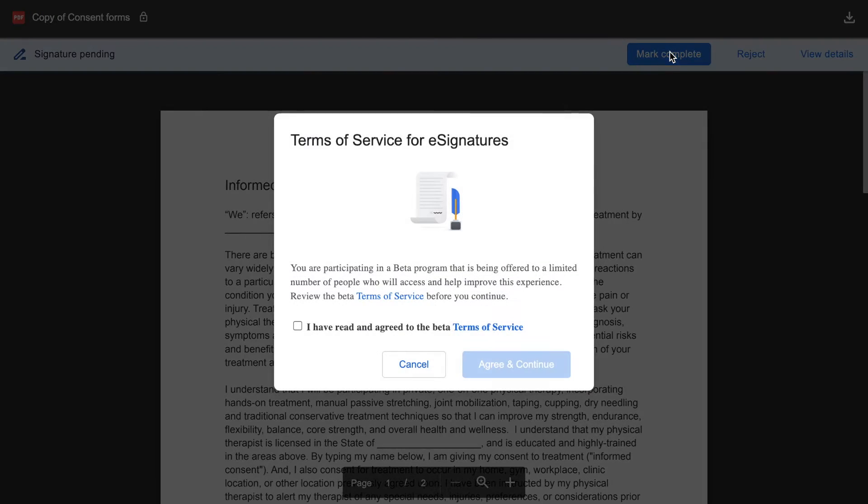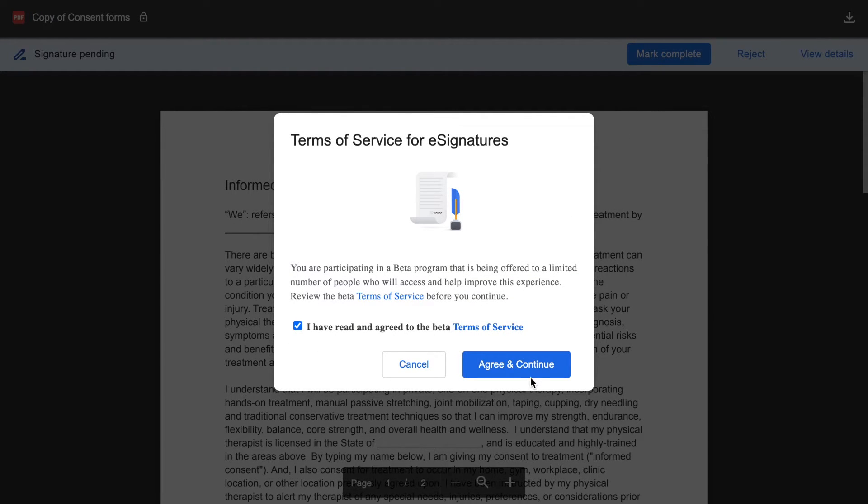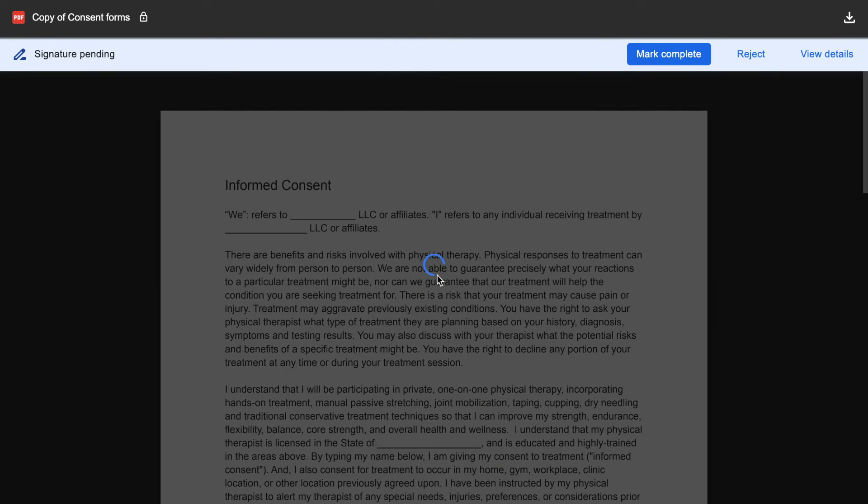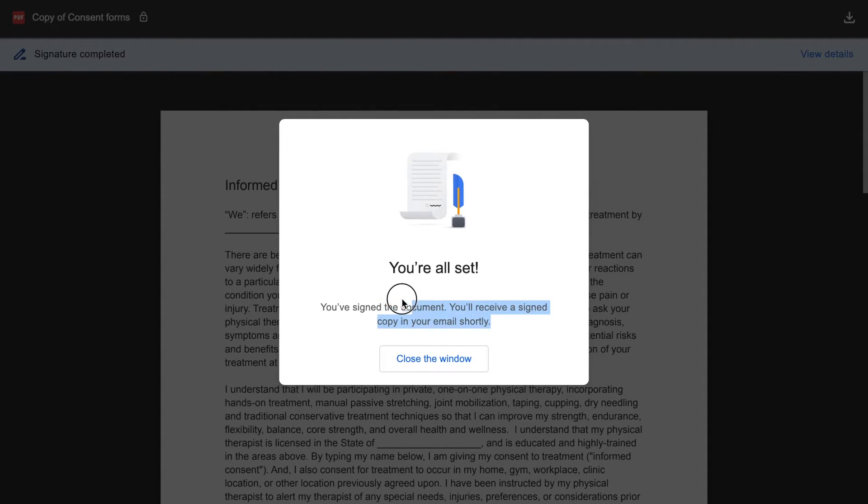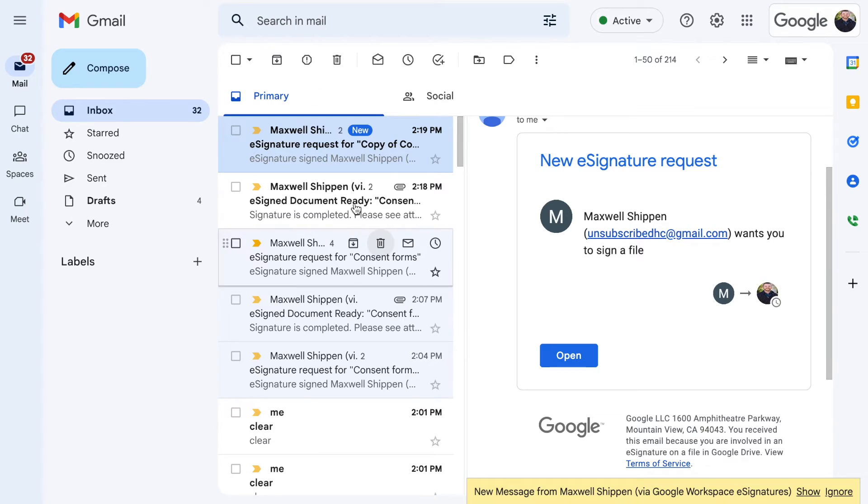Then you can mark as complete. This is just the terms of service letting you know it's still in beta. It says you've signed the document, you'll receive a signed copy via email shortly. That takes about two to three minutes.